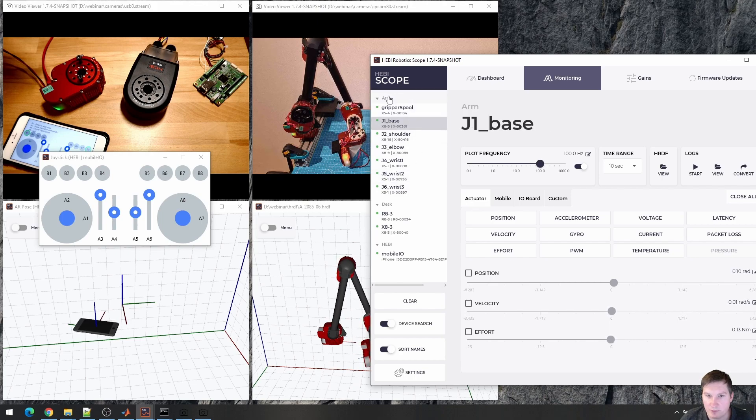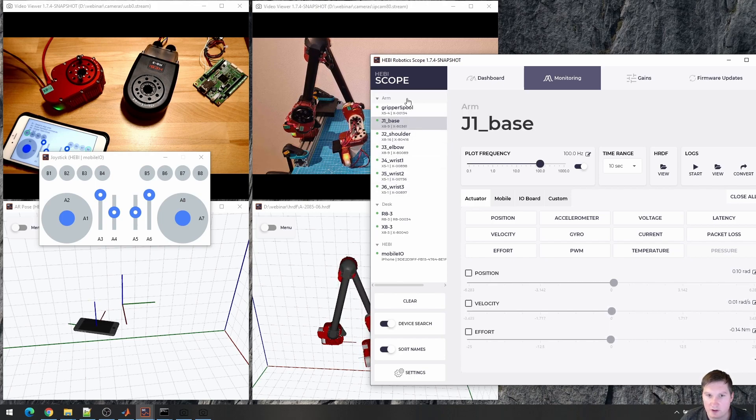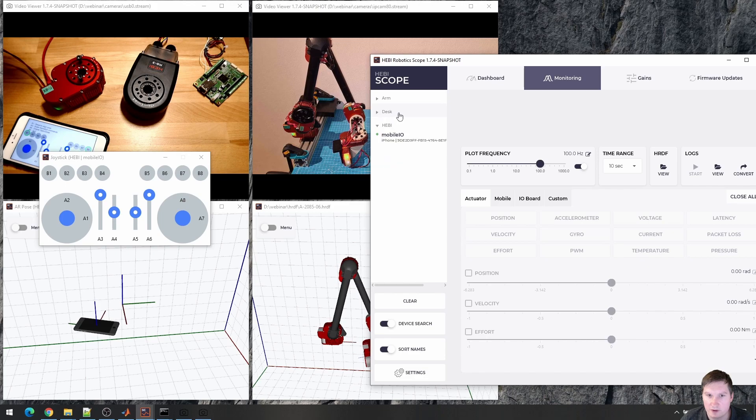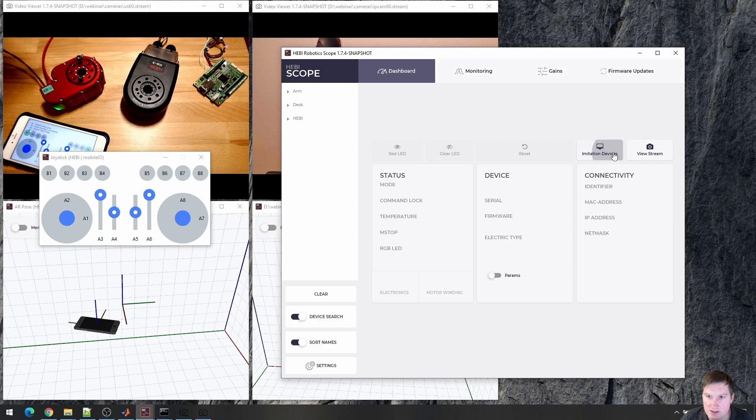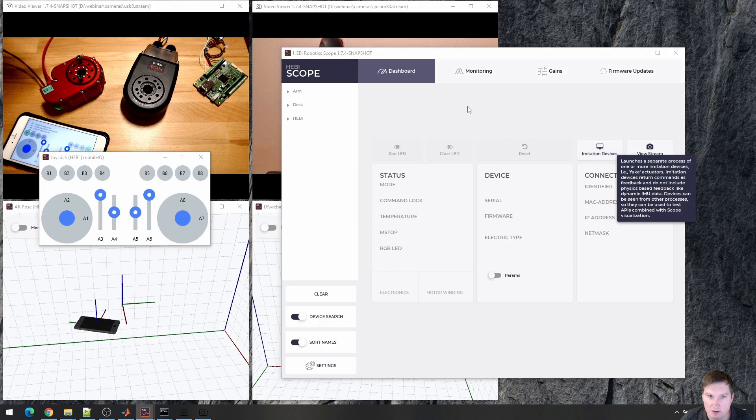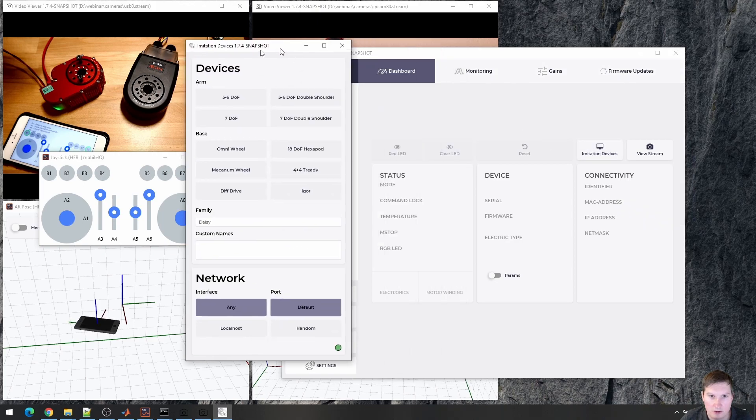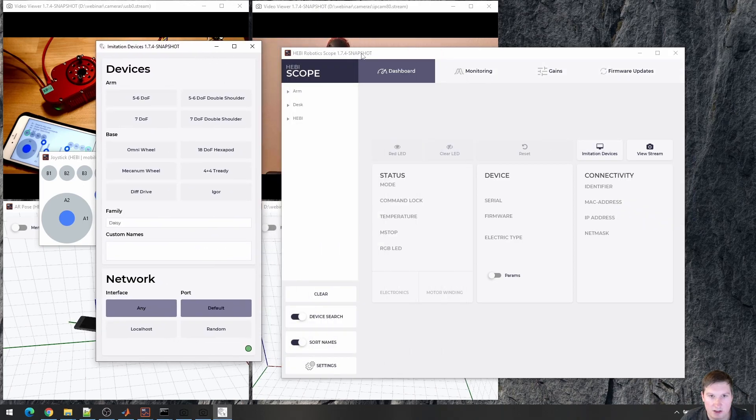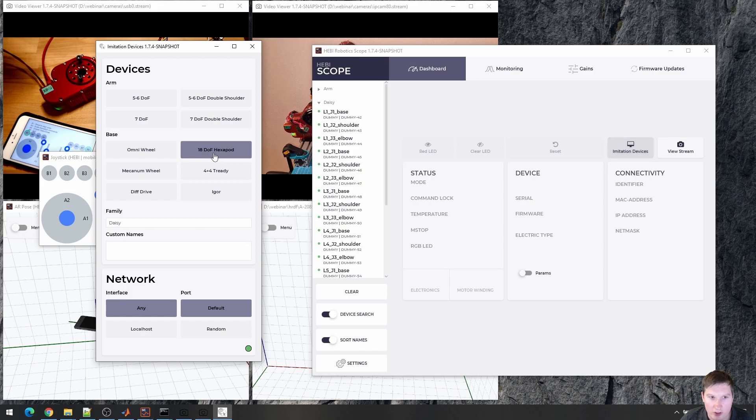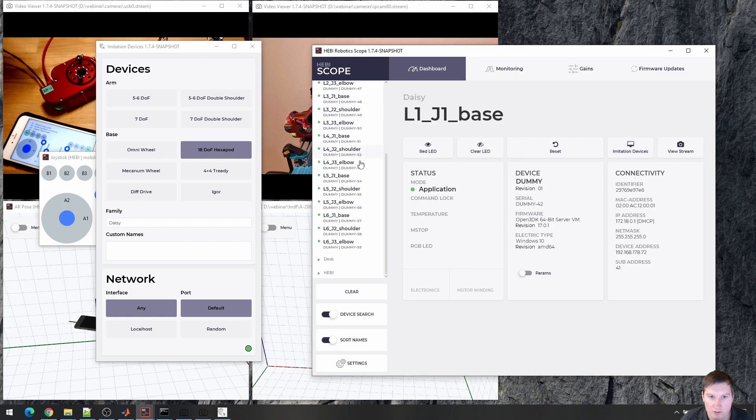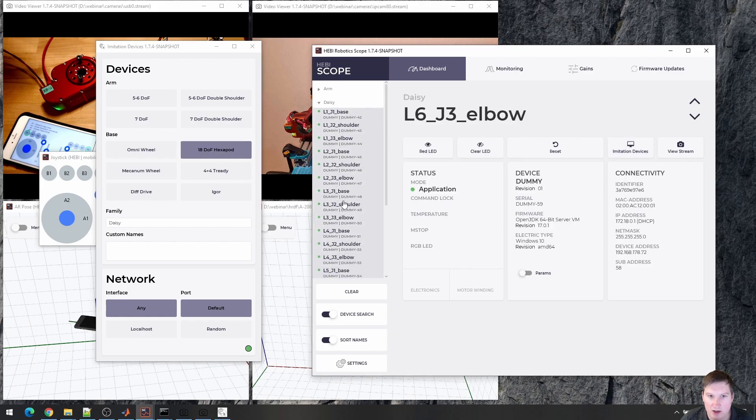Stopping here. So if I don't actually have the modules, or if I want to just run some code for testing, there is another feature called imitation devices. So I can launch this, and then I can say, create a hexapod, for example. And then I have these dummy modules.